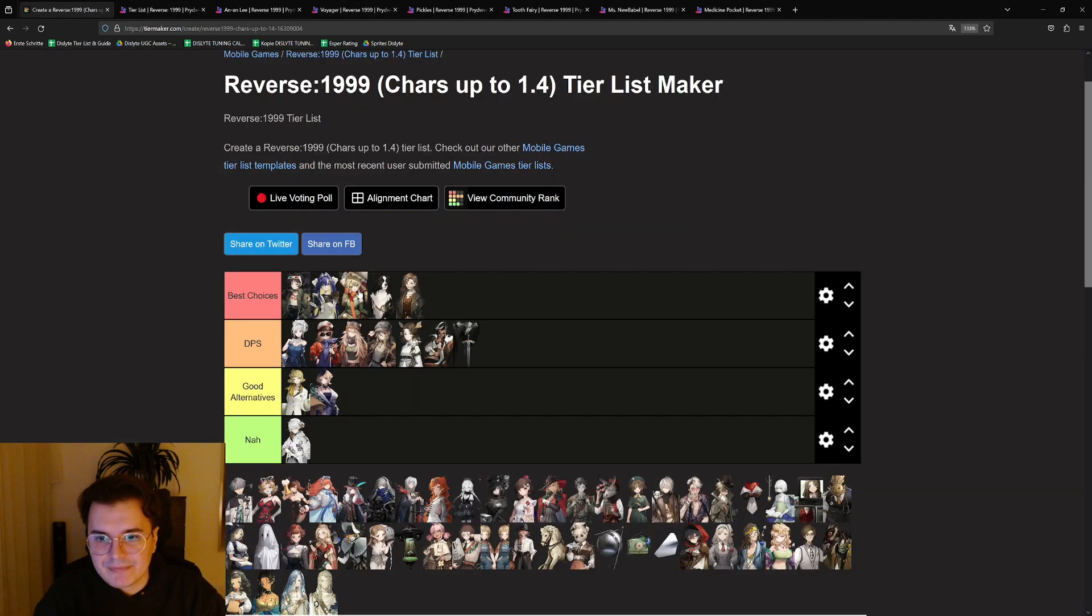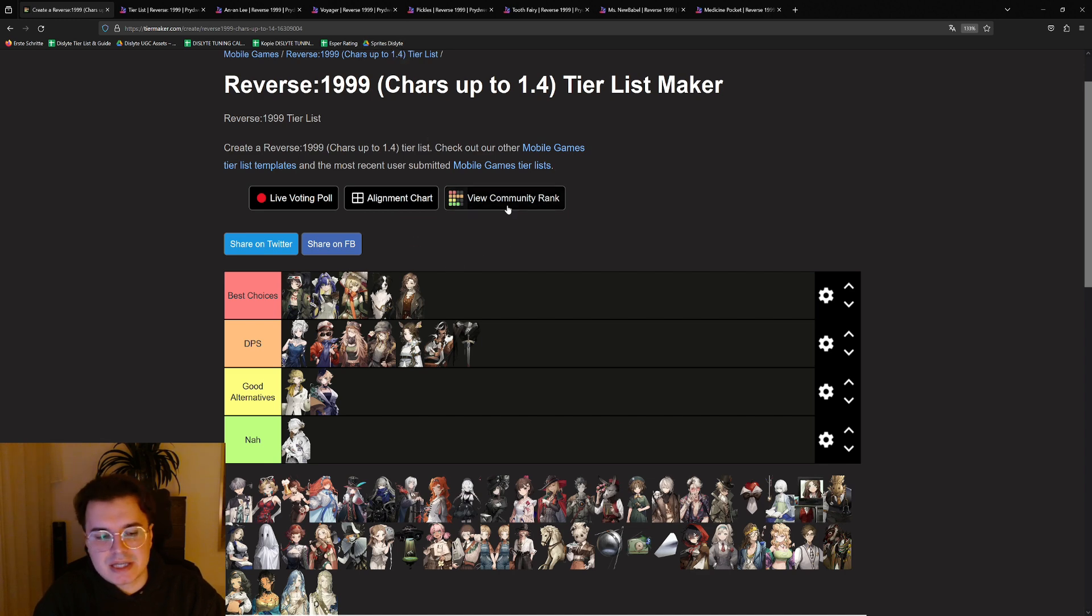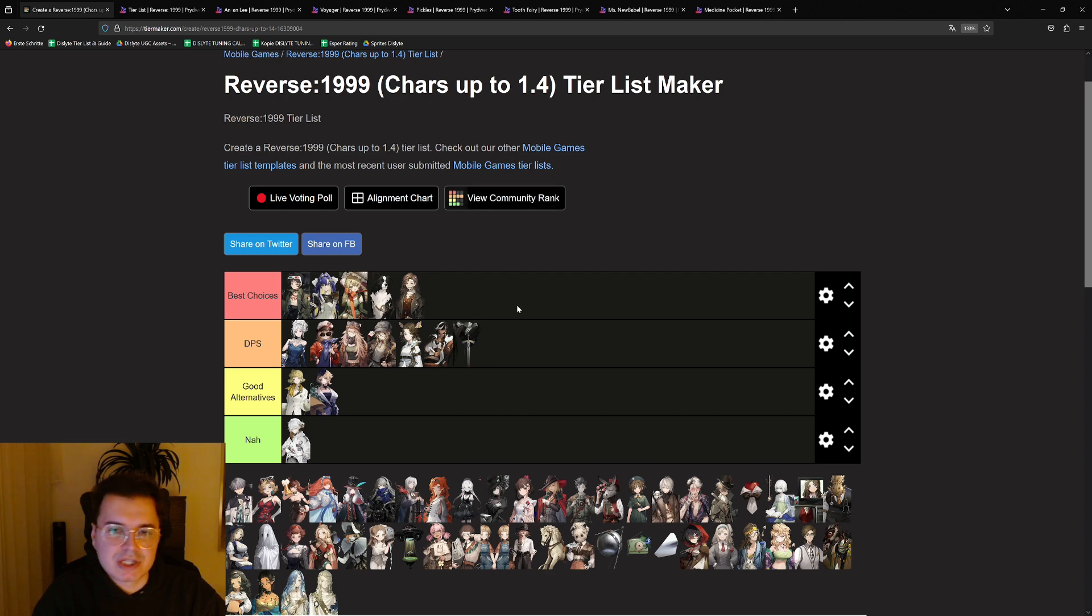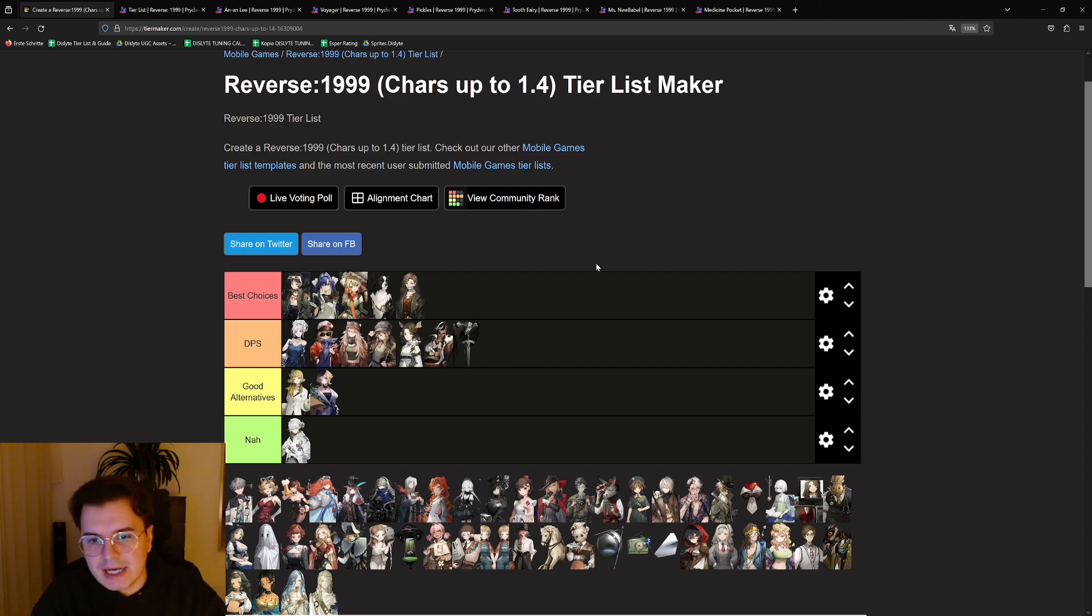Then we have Sophorbee. Sophorbee basically needs i3 to be a better healer because we have the meta team coming up with Jessica, Changeling, Sophorbee, and B Corn, and you definitely want to have Sophorbee at i3.